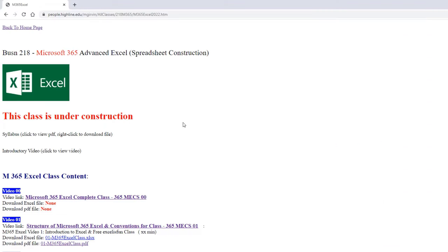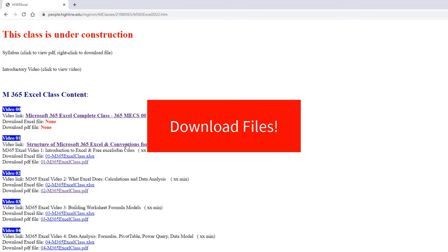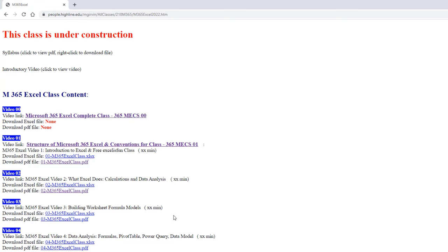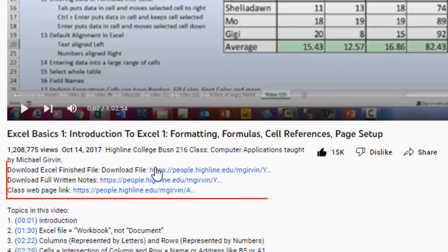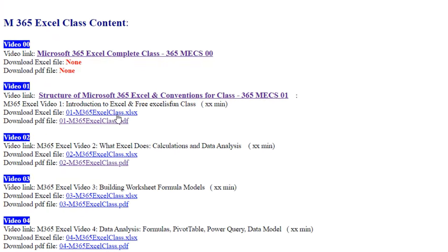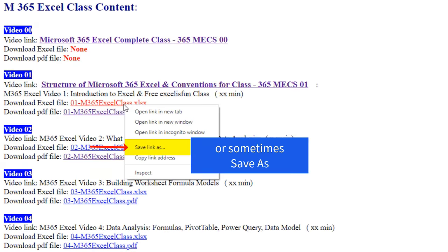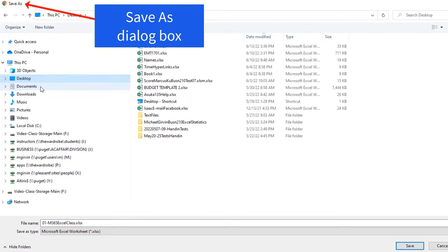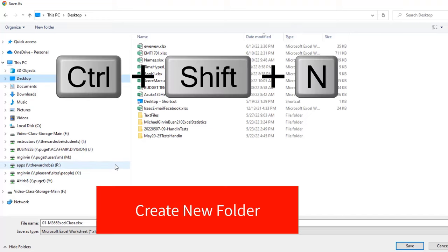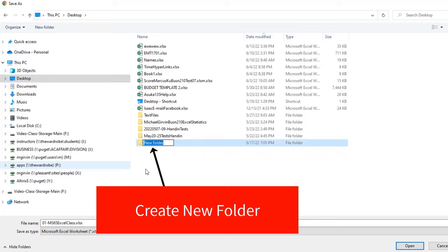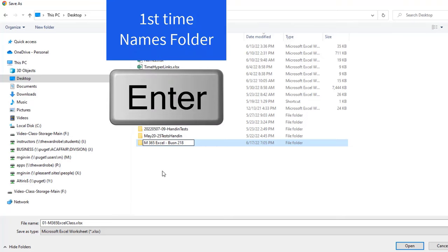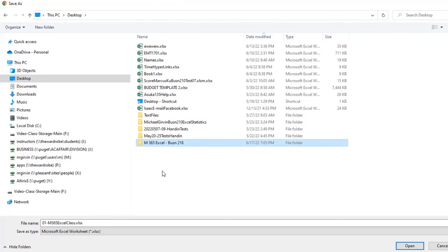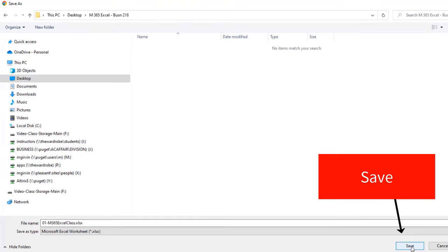The very first thing you're going to do with every video is download the Excel file and the PDF file. This is the Highline College website, but over at YouTube, these links are available below the video. We're going to right click the Excel file, Save Link As. On your computer, you're going to select some drive, whether it's a hard drive or an external drive. I'm going to select the desktop. Then with the drive selected on the left, we're going to use the keyboard Control Shift N to create a new folder. You can name it something smart, like Microsoft 365, Excel, and the class that highlighted is Business 218. When I hit Enter, that names the folder. Hit Enter again. Now I'm inside that folder. I'm going to keep the extension .xlsx. Click Save.